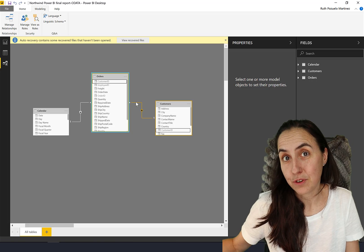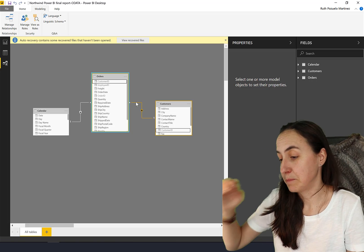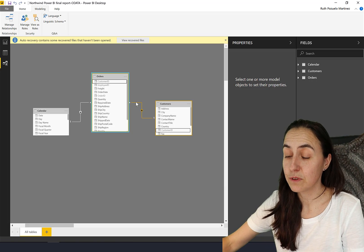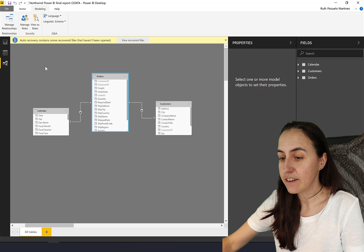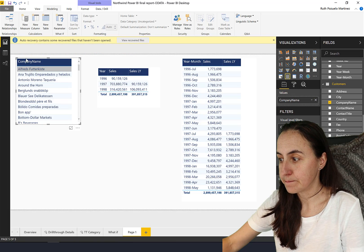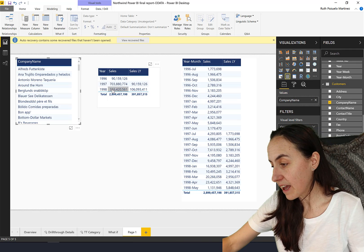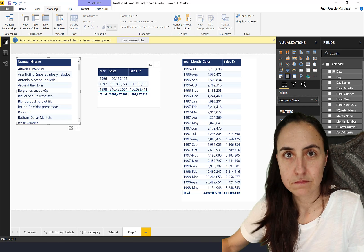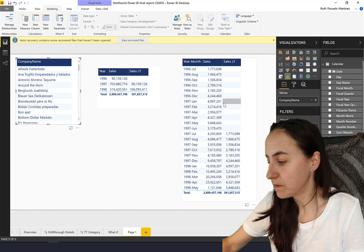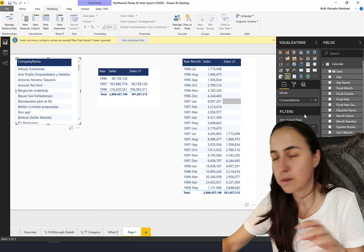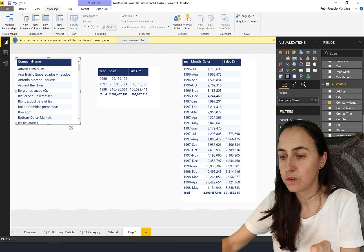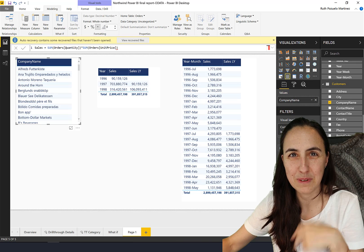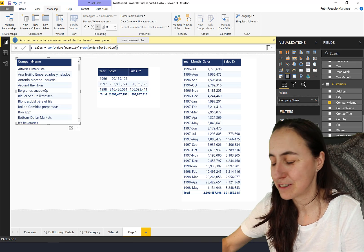So let's do some DAX. We have the years from the calendar and then we have sales. Nothing weird, sometimes it's not sum of sales because we have quantity and unit price, but sum of sales.